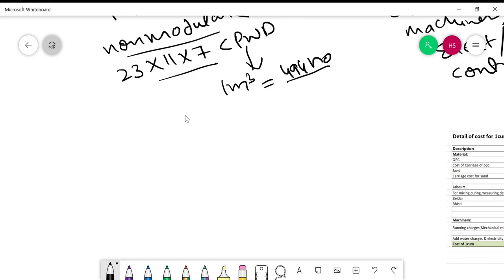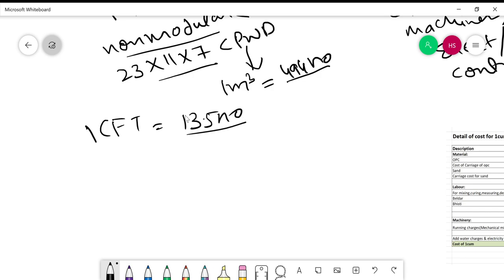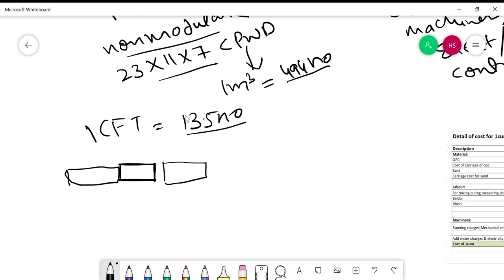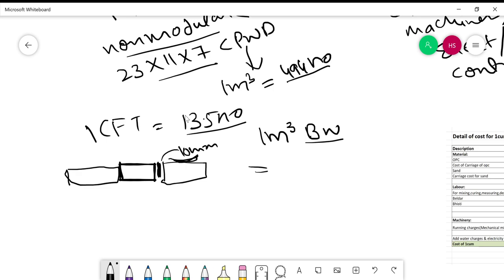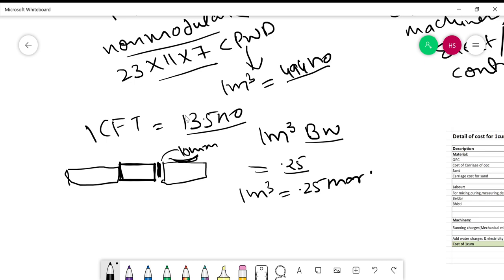If I talk about these bricks in terms of 1 cubic foot, then the count will be 13.5. You should know this in case you are asked about 1 cubic foot. The brick has mortar joints, and the mortar joint is almost 10 mm. So the general consideration for 1 meter cube of brick work — brick work is called BW — is that the mortar will be 0.25 meter cube. That means 1 meter cube of brick work uses 0.25 meter cube of mortar.